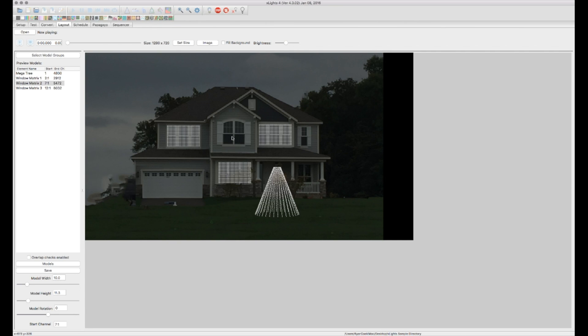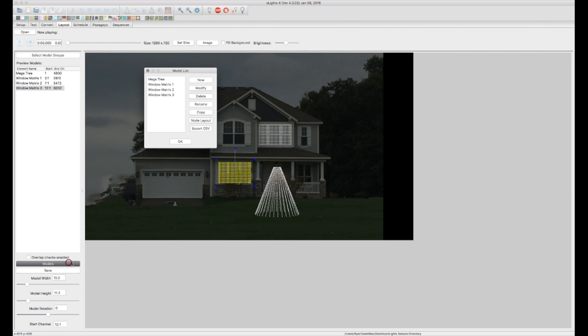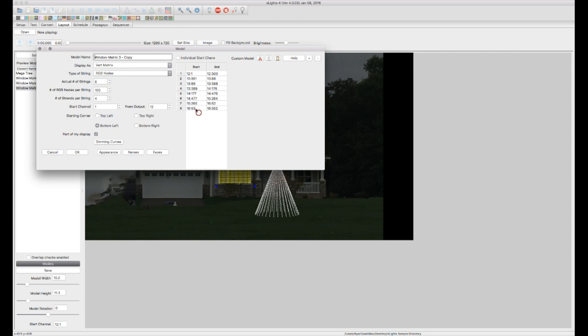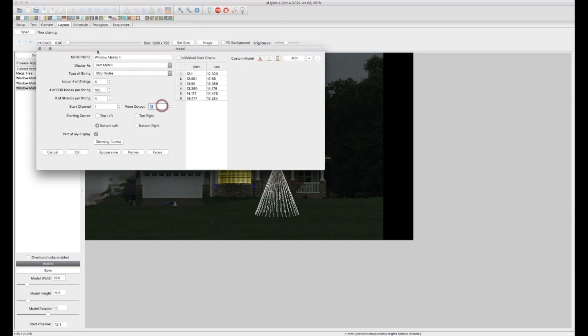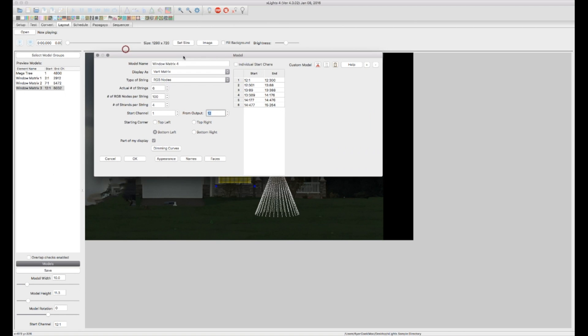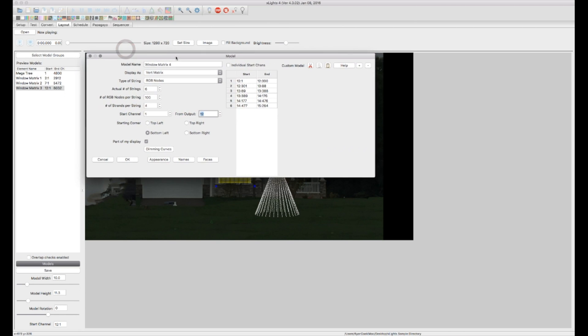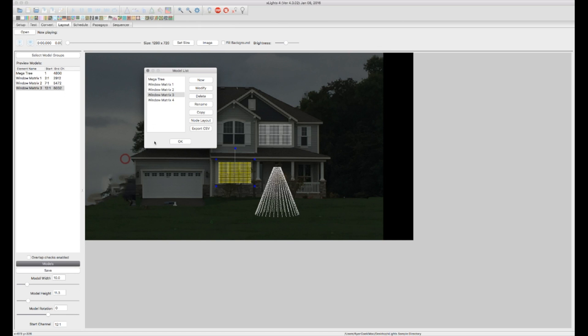Now I actually have a fourth matrix on this window right here. But it's 600 pixels instead of 800. So let's go ahead and go back into our models. I'm going to copy this. It's going to be window matrix 4. There's actually going to be 6 strands instead of 8. And that is going to start on universe number let's just say 17. OK.